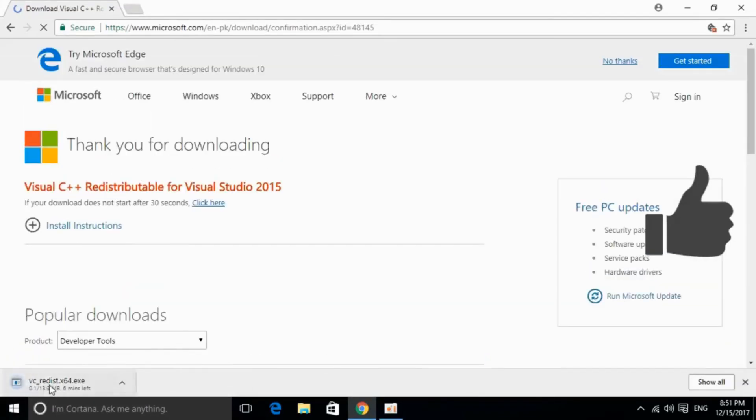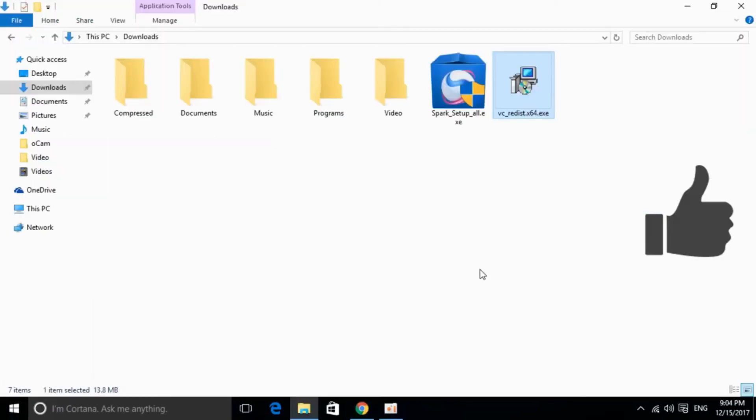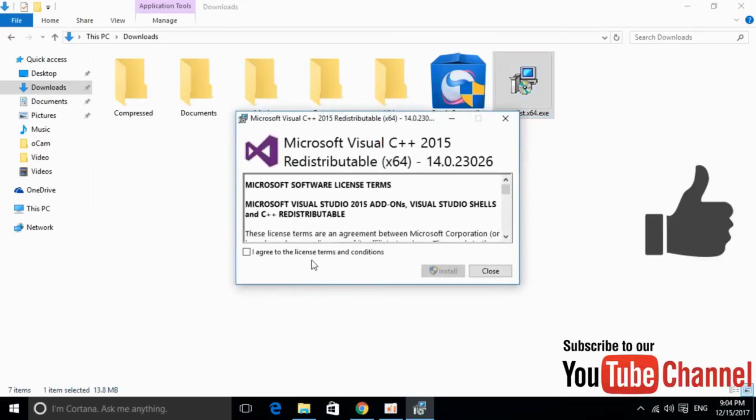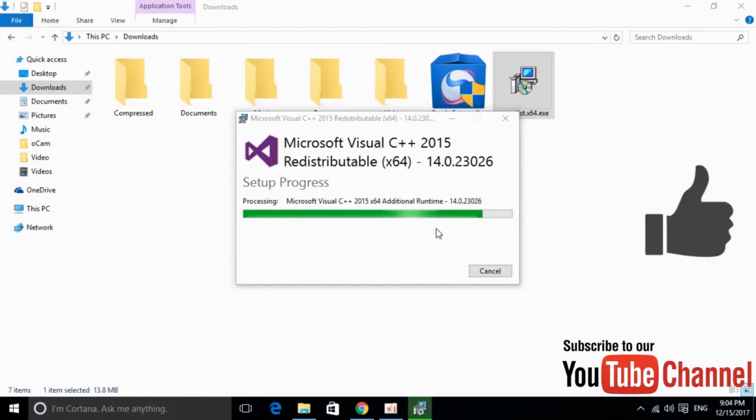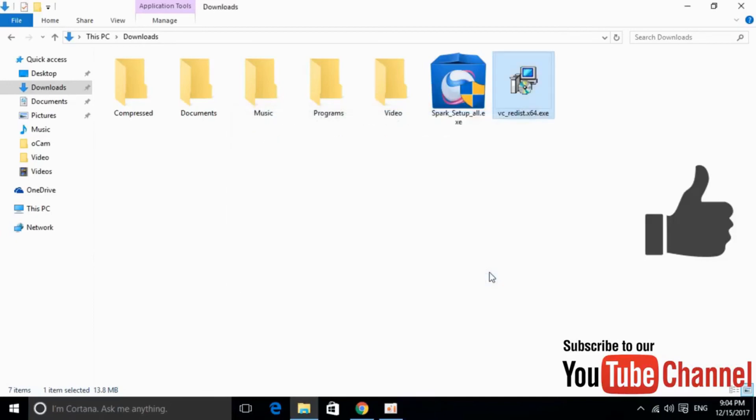So the download has started. I will be back when the download is finished. So here we have our software downloaded. Just go and double click to install it, just go and agree, click on install, allow the permissions and here it is.